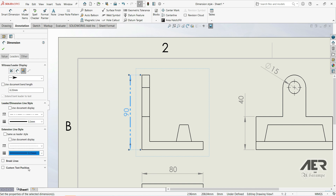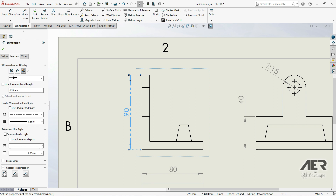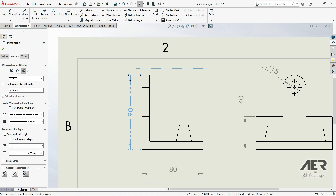Down here we also have a Custom Text Position option. Let's choose this one and change the text position. We can go with a Broken Leader like this, or position it differently. If we want to go back to the standard, we choose the first option, but let's keep the Broken Leader selected.